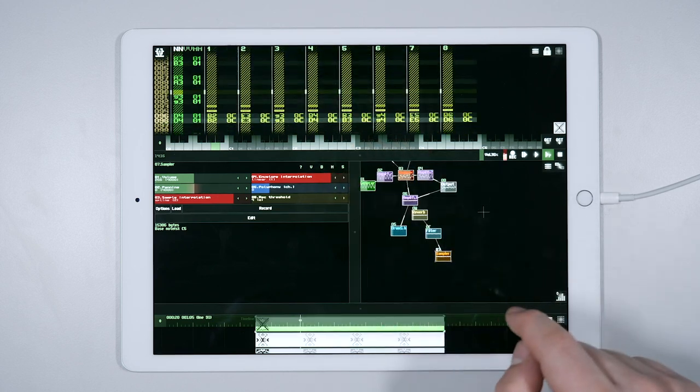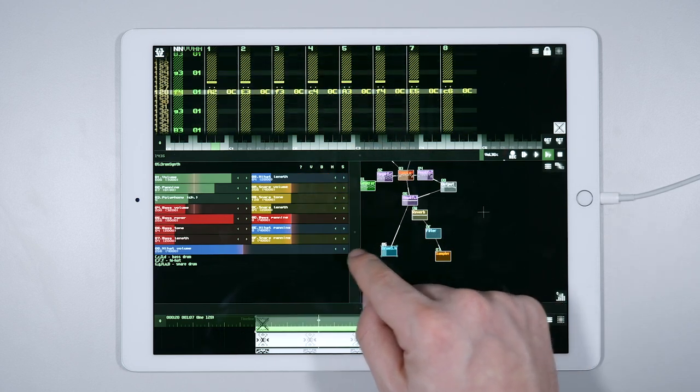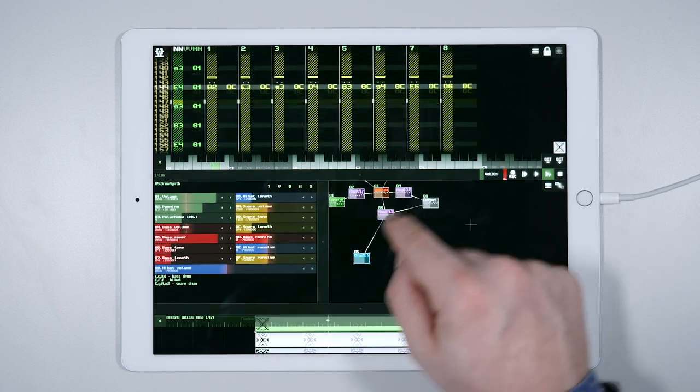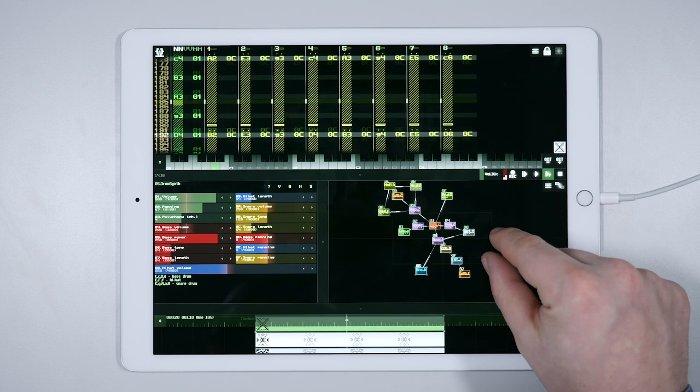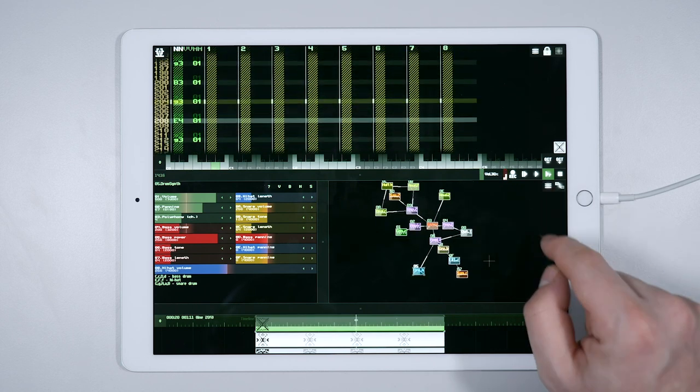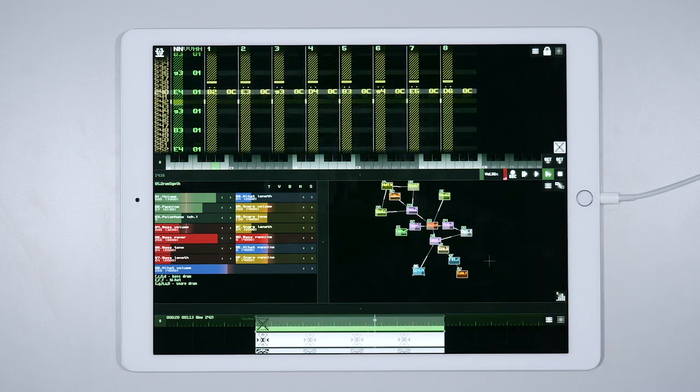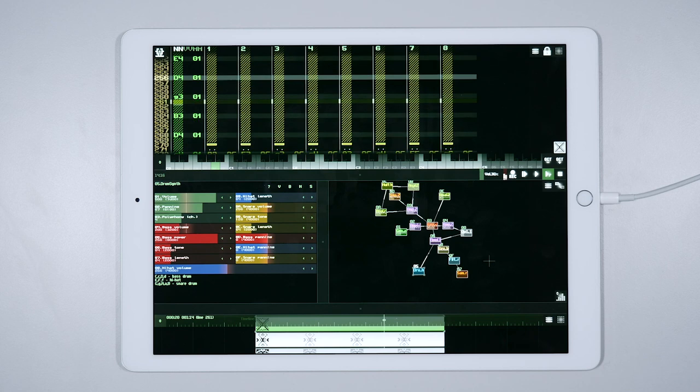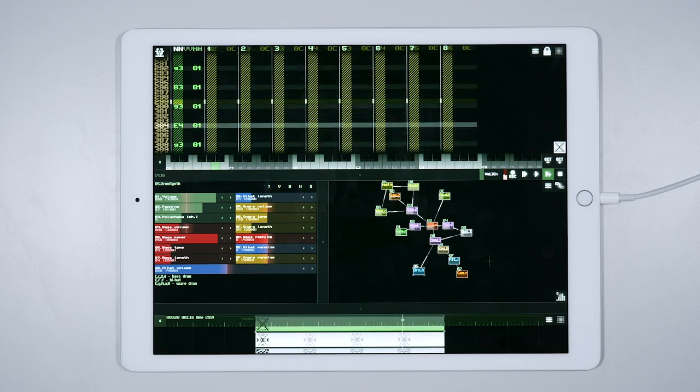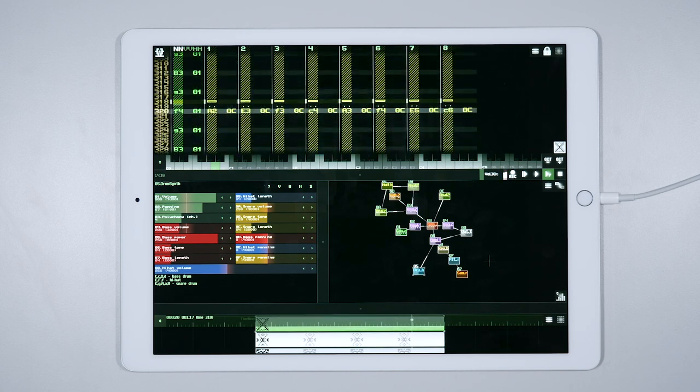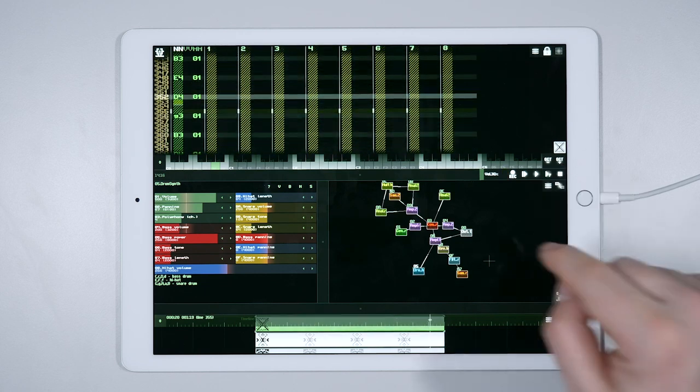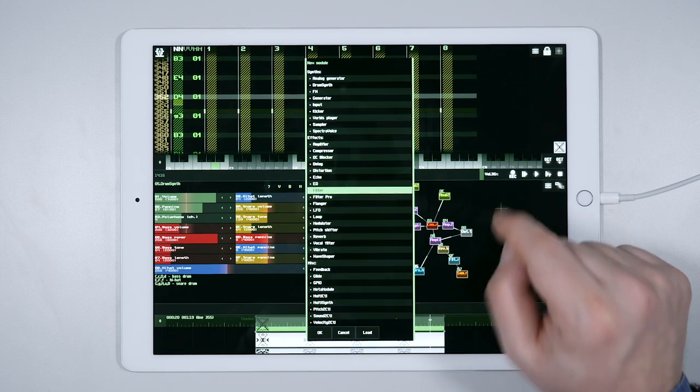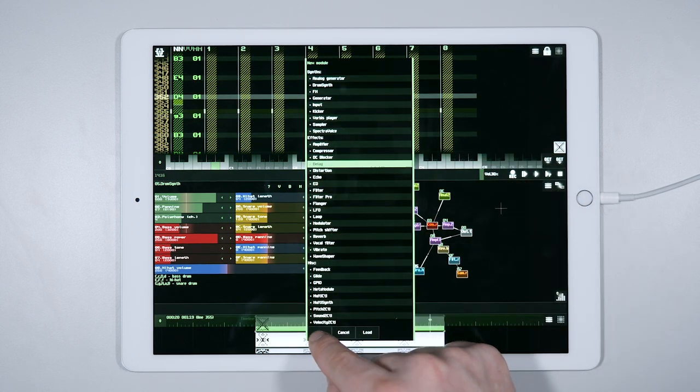Now we can tweak the filter. We quit the solo mode and listen to the song again. Let's solo the chords section. These chords are still too much in the foreground, I would like to give them a far away effect. To achieve this we could use a delay and an EQ module.